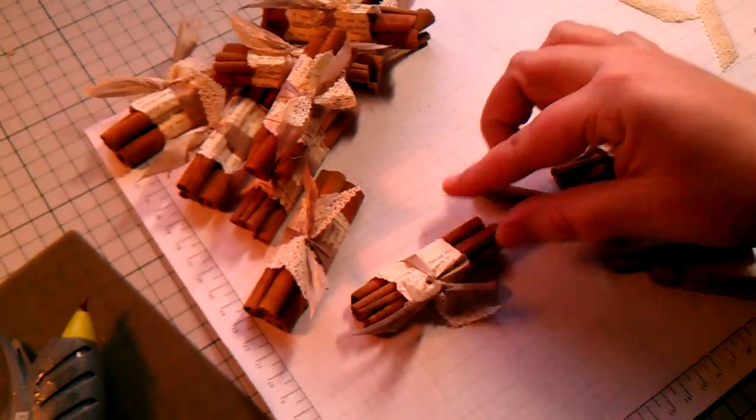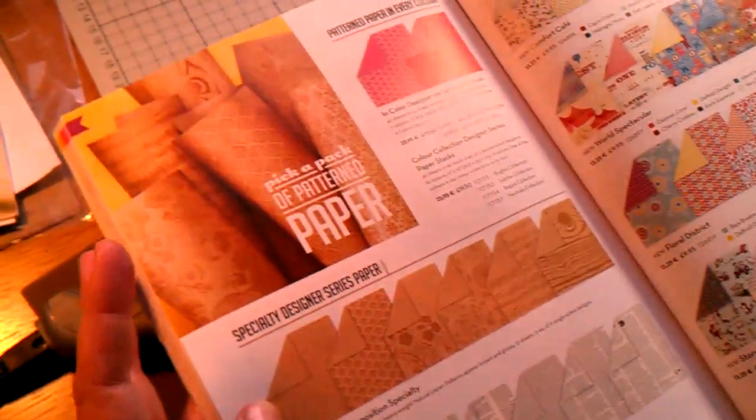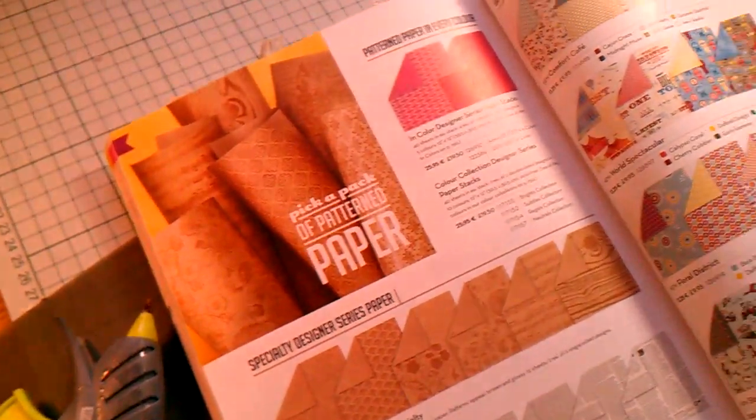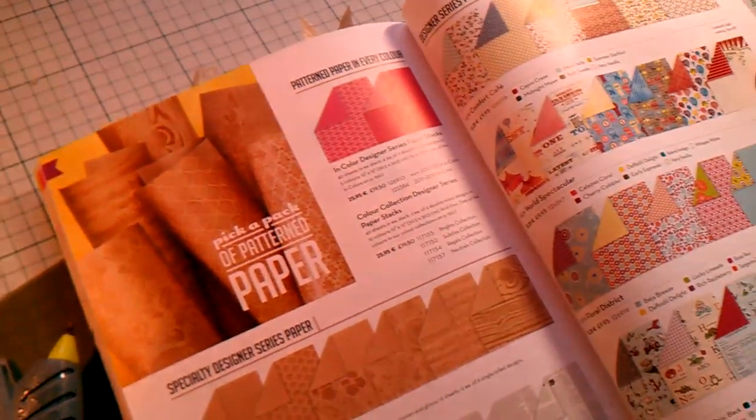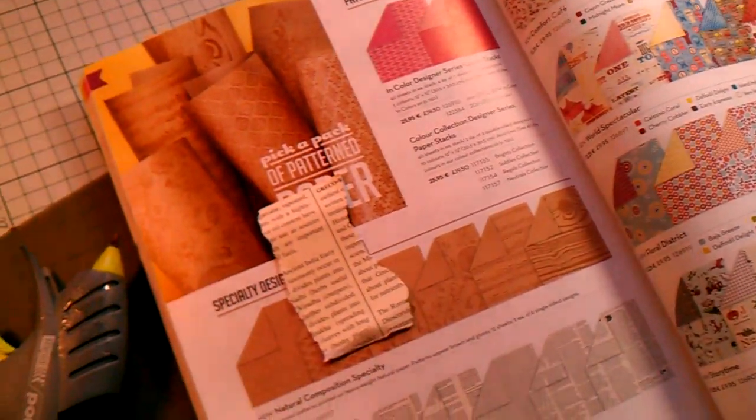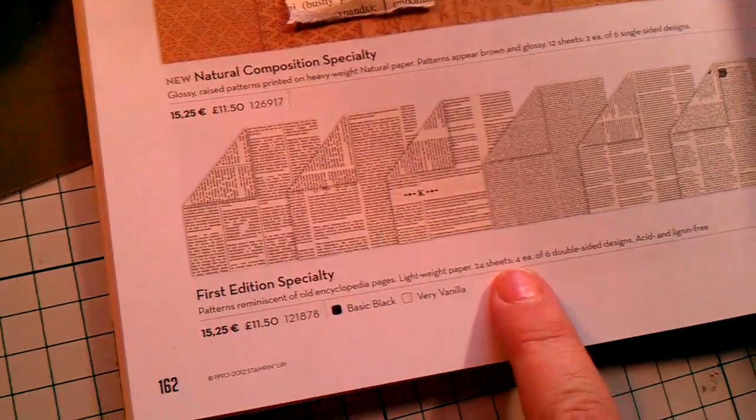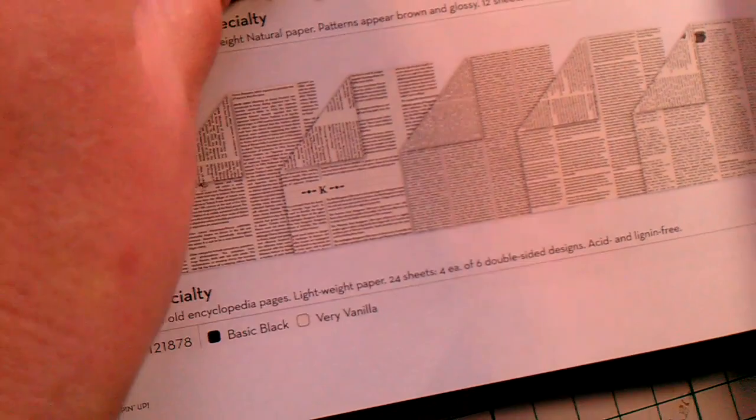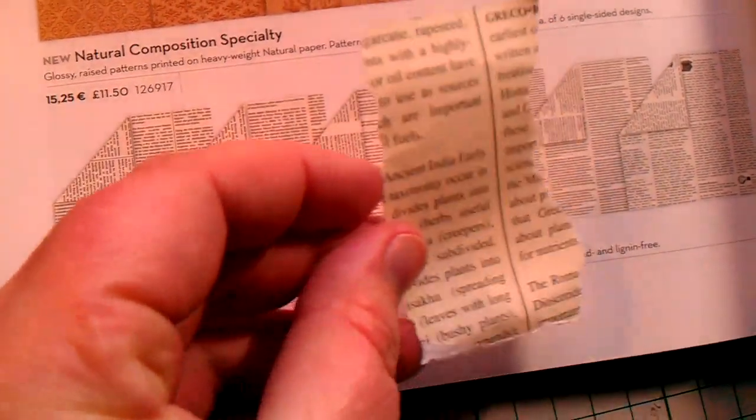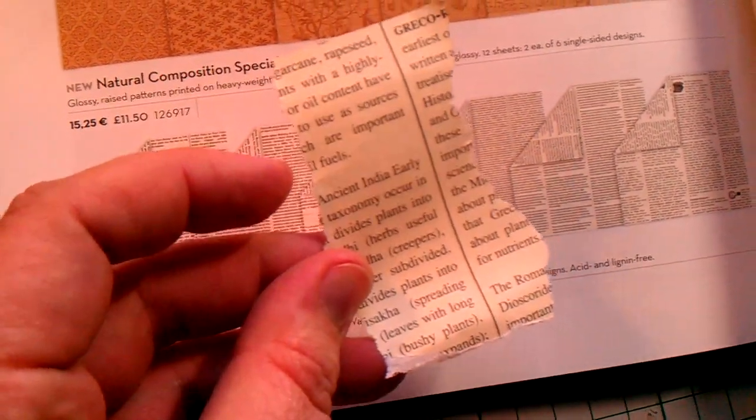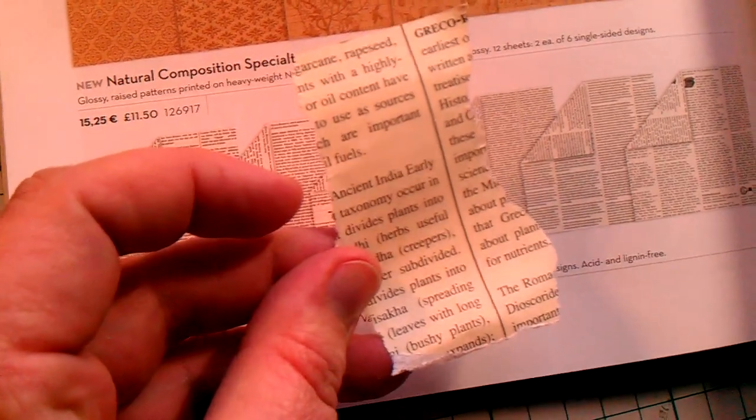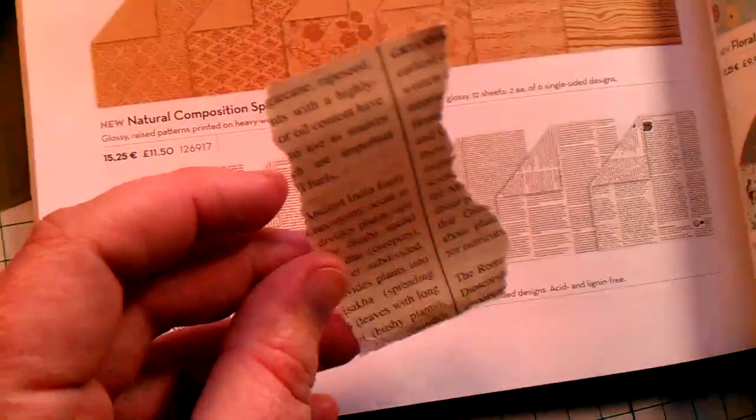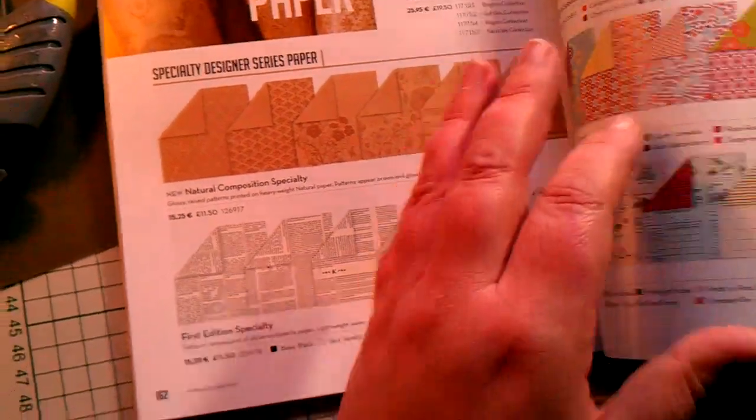I'll just take you through what products I'm using in the catalogue today. Some of the papers are very easy to overlook but one of my favorites is the first edition specialty papers and you do get 24 sheets, four of each. You'll find that I'm only using absolute morsels of a 12 by 12 sheet to make this project so they really do go a long way.